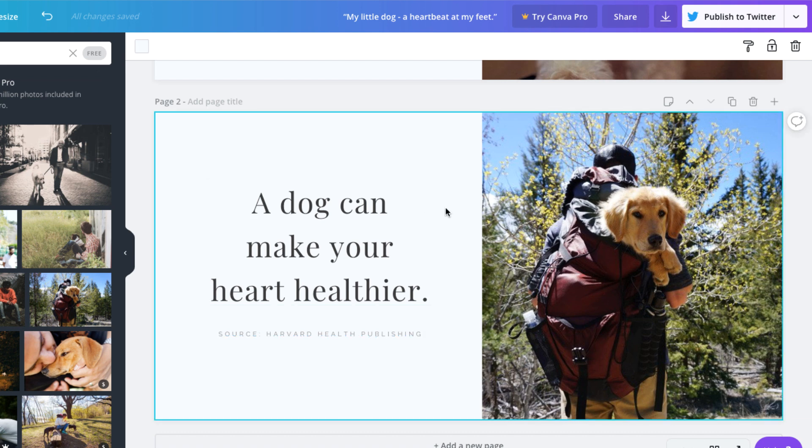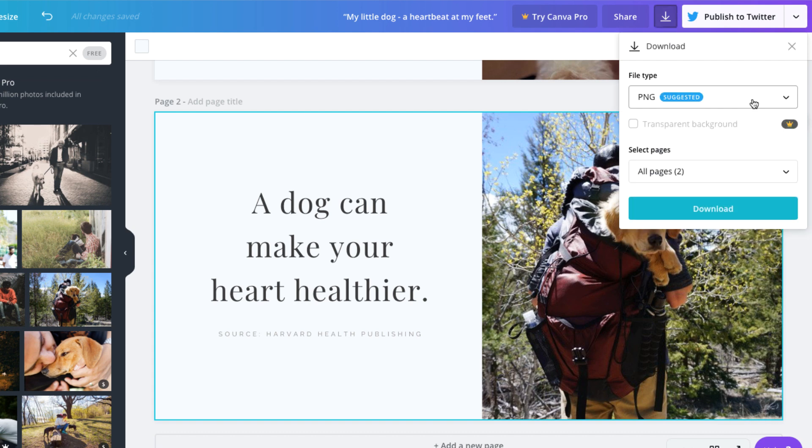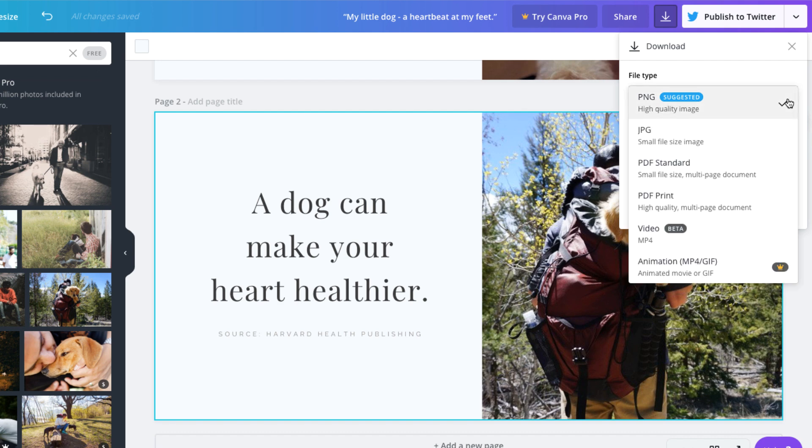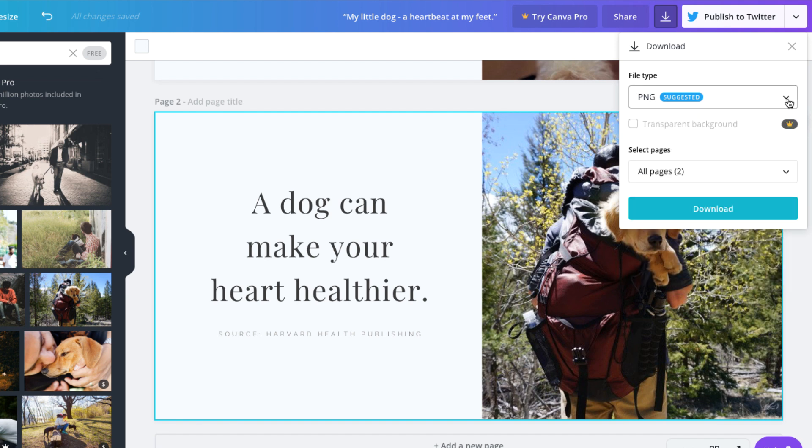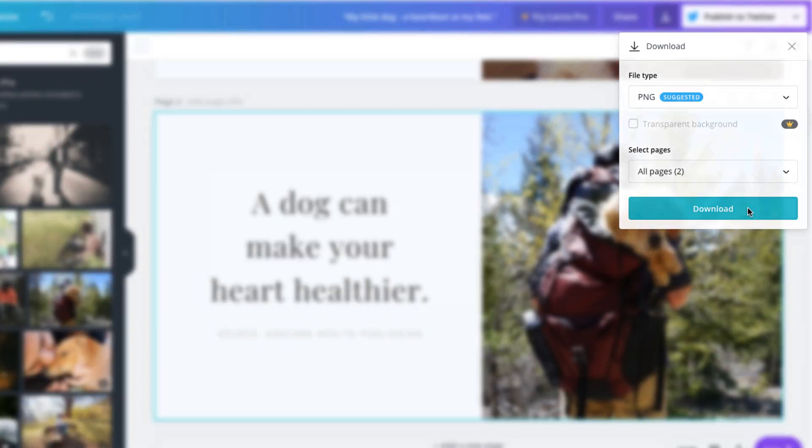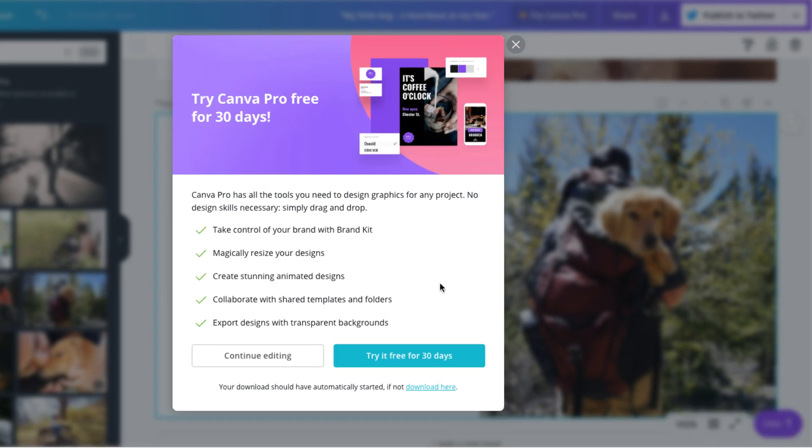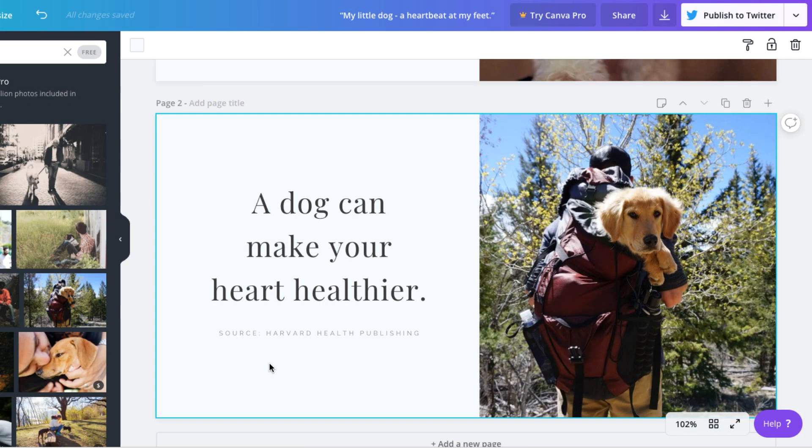When you're happy with your designs, you can publish directly to Twitter or download your images. We suggest downloading the images because it gives you more flexibility to choose when to post each image. Before downloading, we'll choose a file type. We'll go with a PNG file because it's the recommended format. Then we can click download. If a pop-up appears asking you to sign up for a paid account, you can click continue editing to go back to your designs.